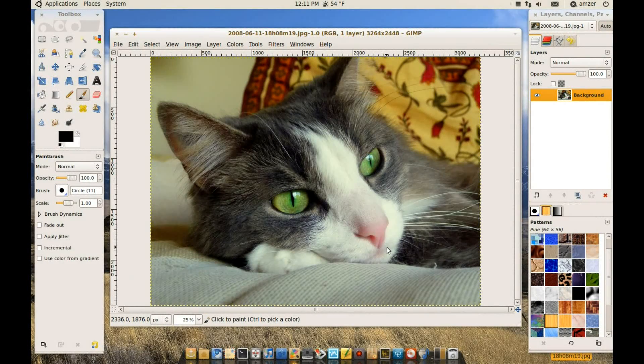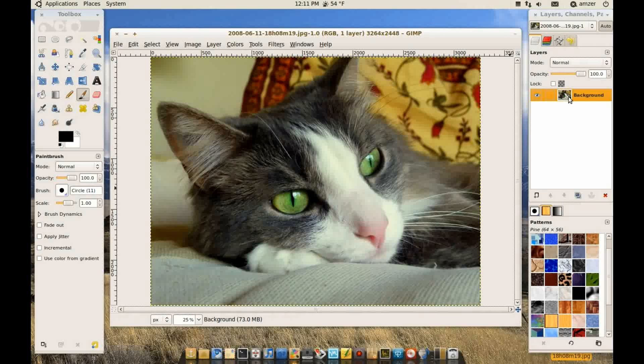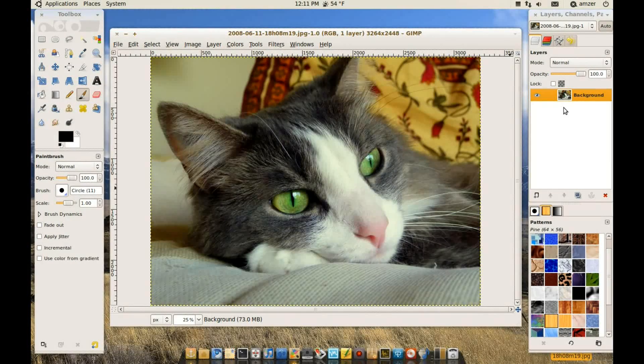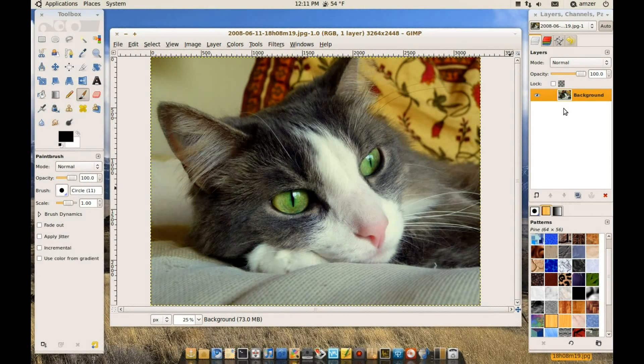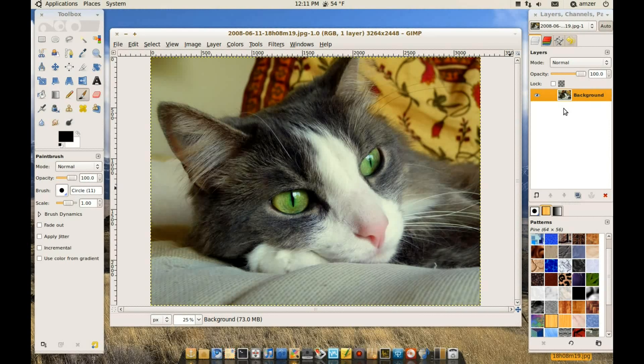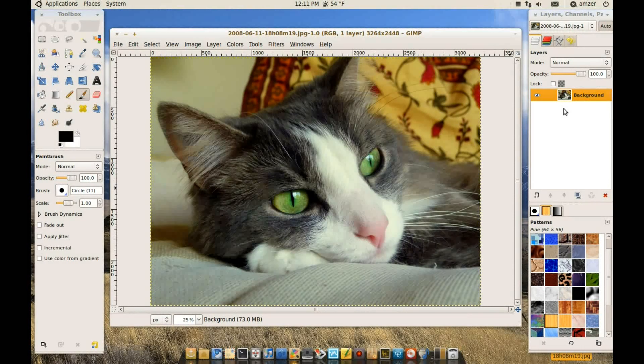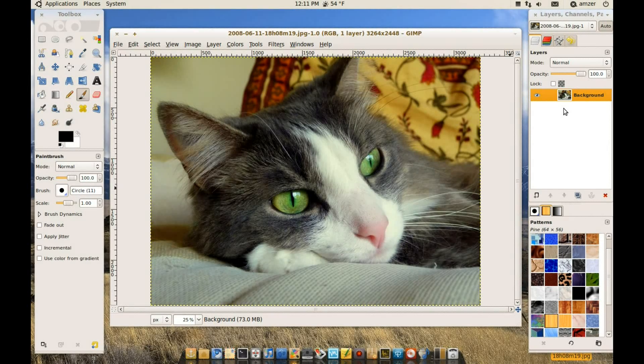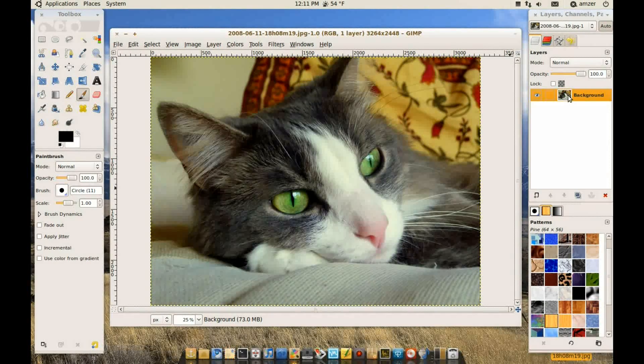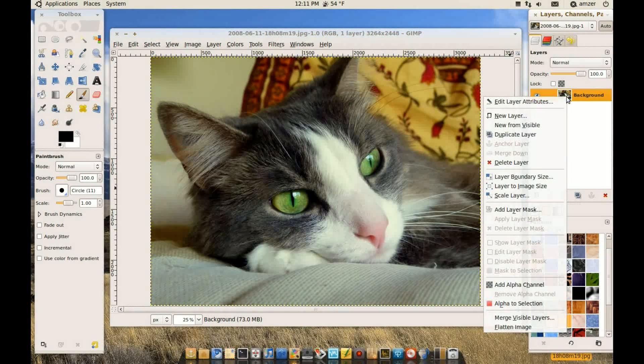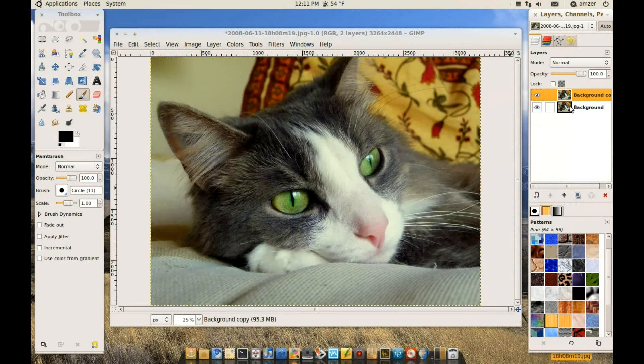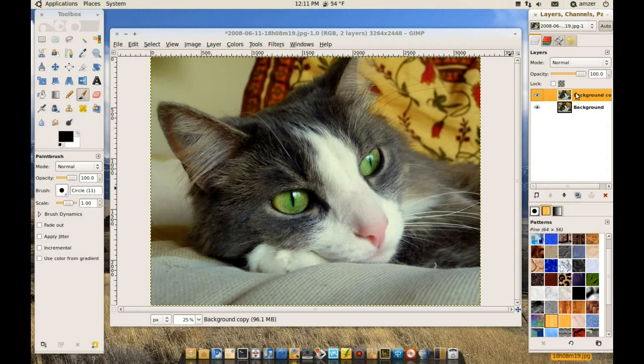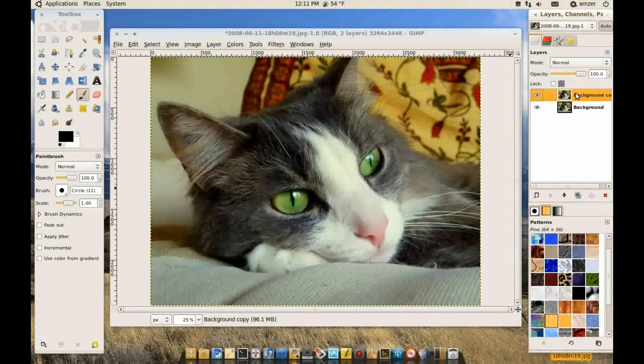But it's good practice to always duplicate your layer before you start. So that if you mess up or something you can always start over without affecting the main layer. Or we can use it for comparing when we're done or while we're working on it. So just right click your layer here and click duplicate layer. And you notice now we have two layers and we can work on one of them.